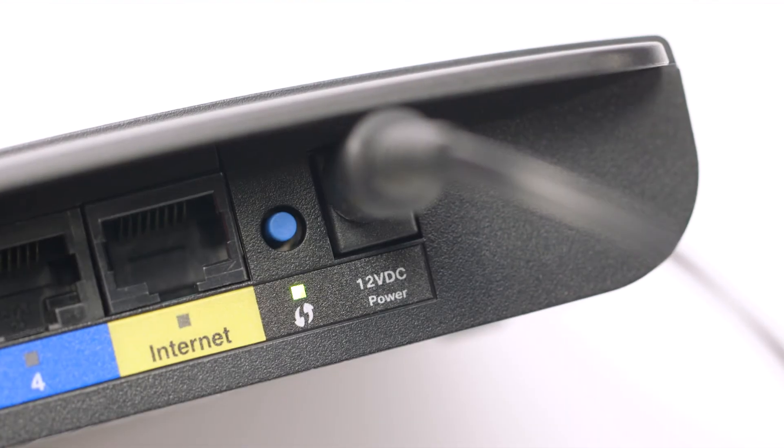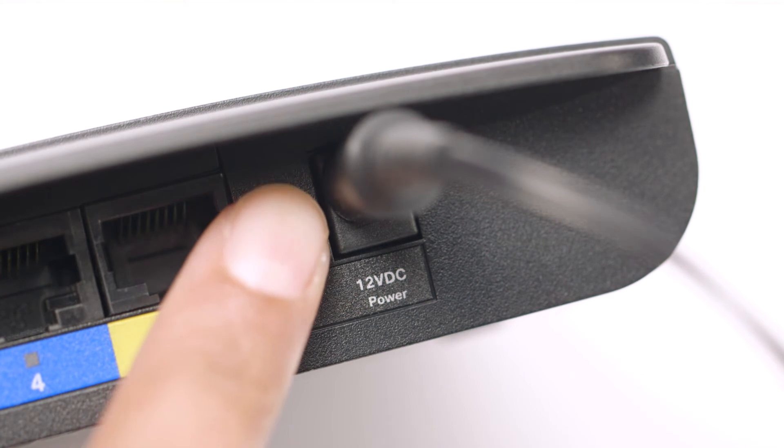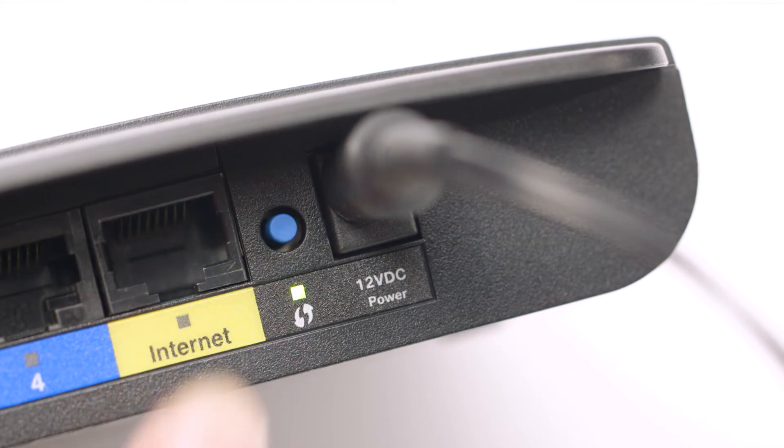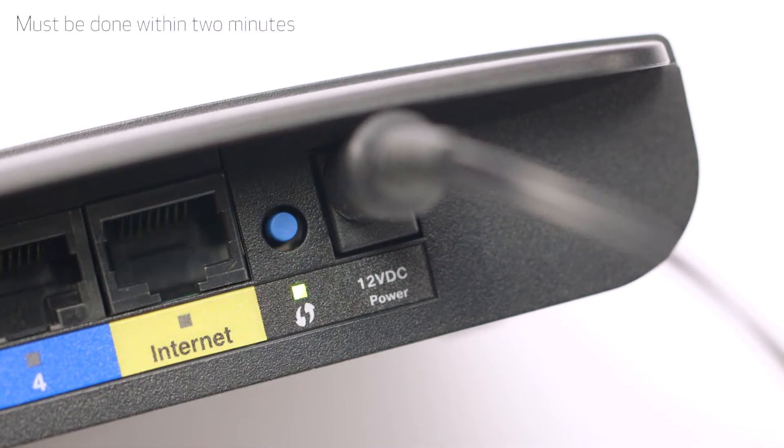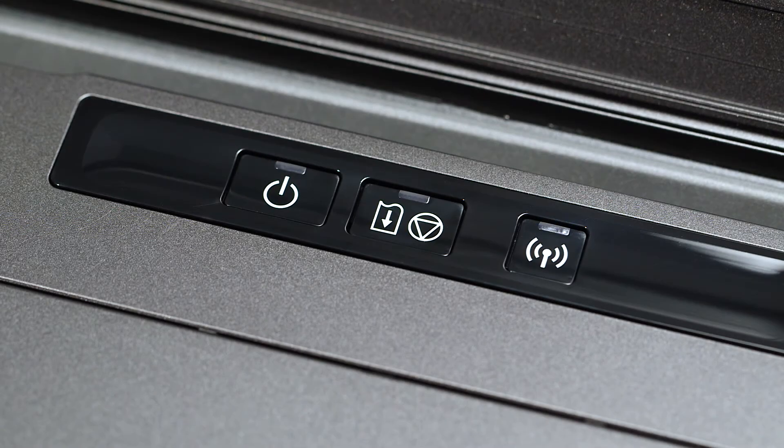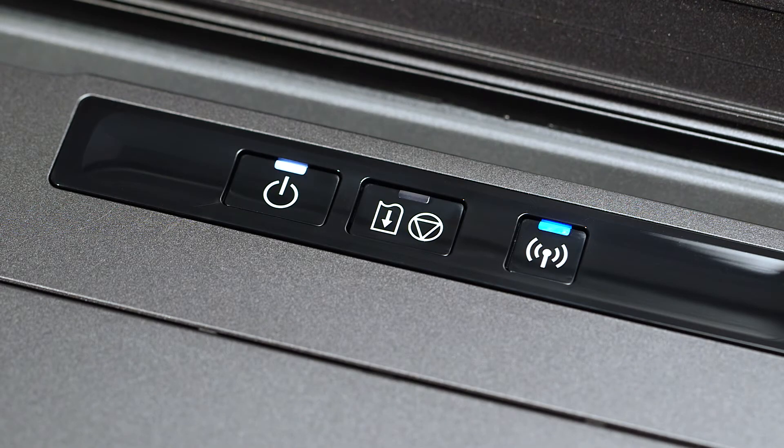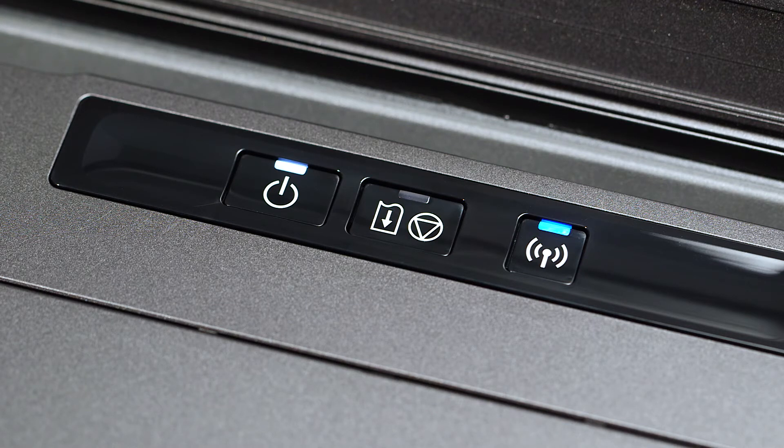Now, press and hold the WPS button on your wireless router. This must be done within two minutes of activating WPS on your printer. The Wi-Fi and power lamp will begin pulsing while it connects. When the lights turn steady, the printer and wireless router are connected.